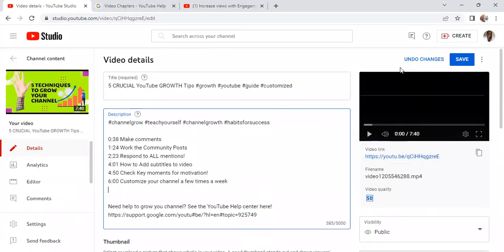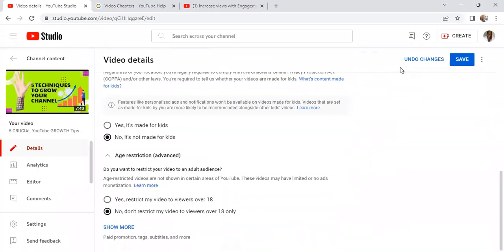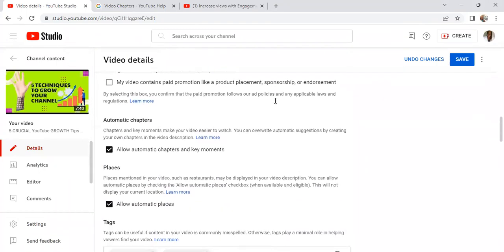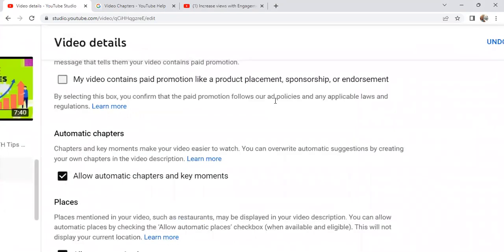If you're in your Studio editing a video, scroll down to the bottom and select 'Show More.' After the Show More section, there's an option that says 'Automatic Chapters.' You can select automatic chapters and key moments, and it will pull out what it identifies as the key moments in your video. This will do it automatically, though it does take a little bit of time — maybe a couple of hours up to a day after your video — so it's okay if you don't see it right away.